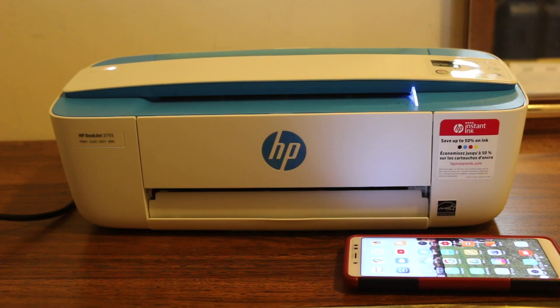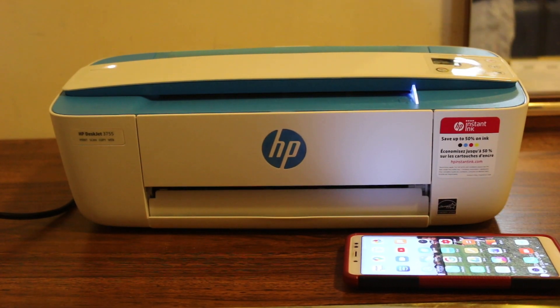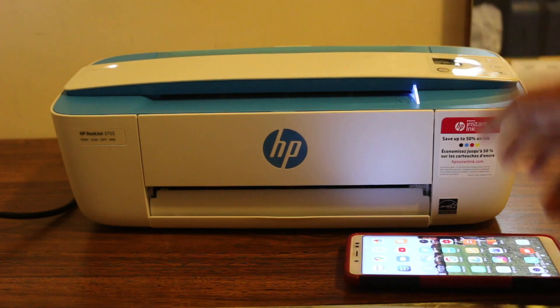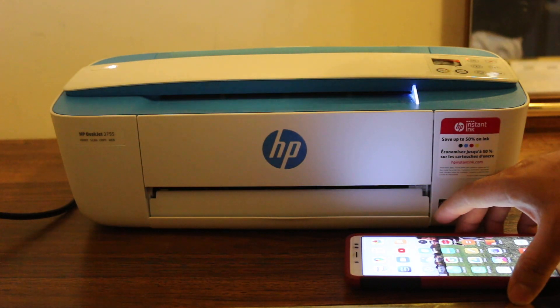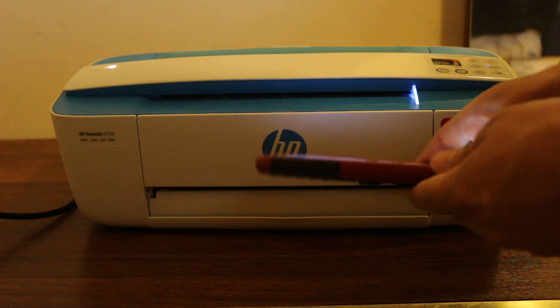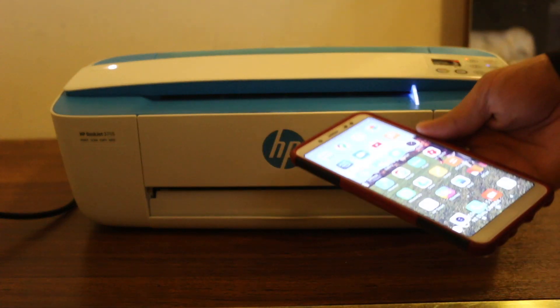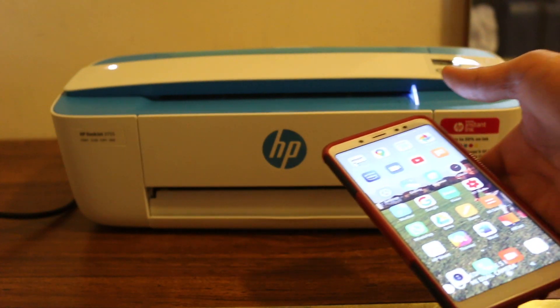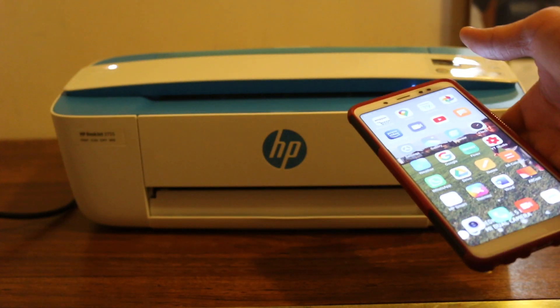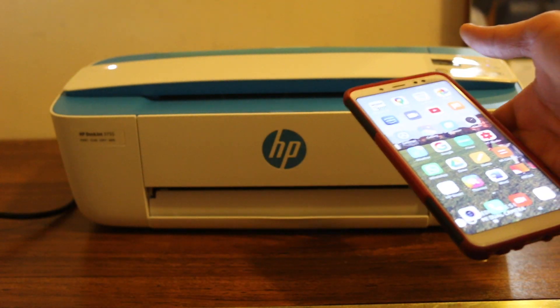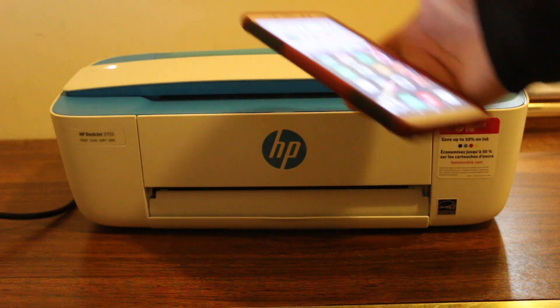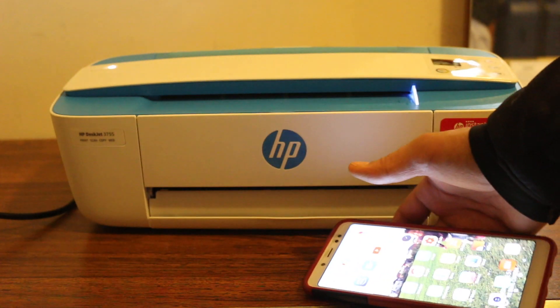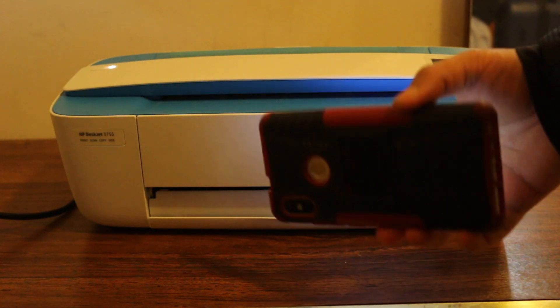Hi. Today's video is about the HP DeskJet 3755 printer and how to set it up using your Android device. The first step is to connect the printer with the home Wi-Fi network. Your mobile or Android device should also be connected to the same network.